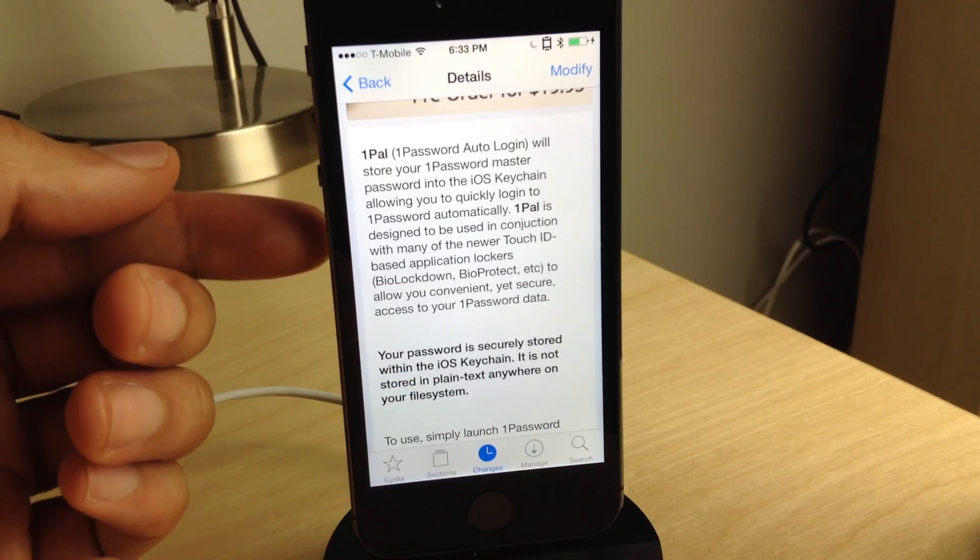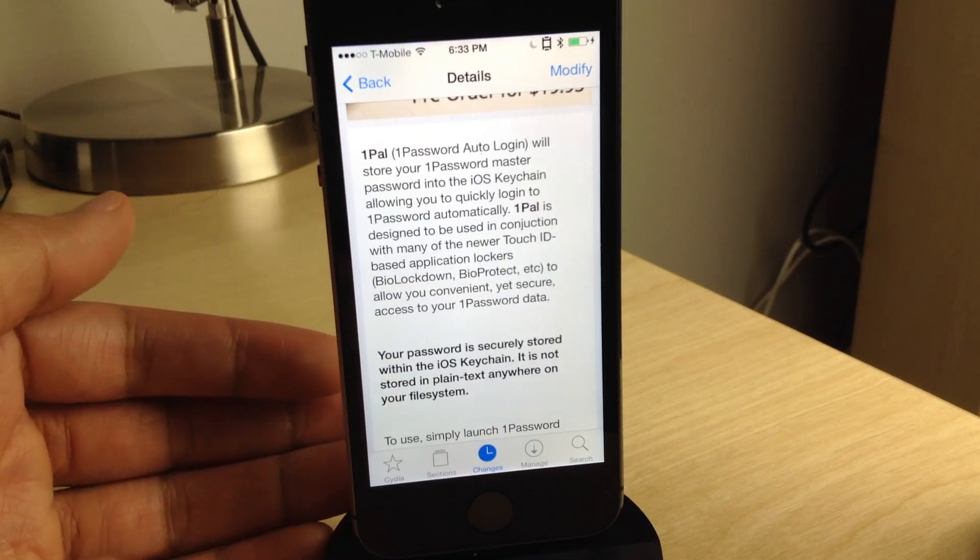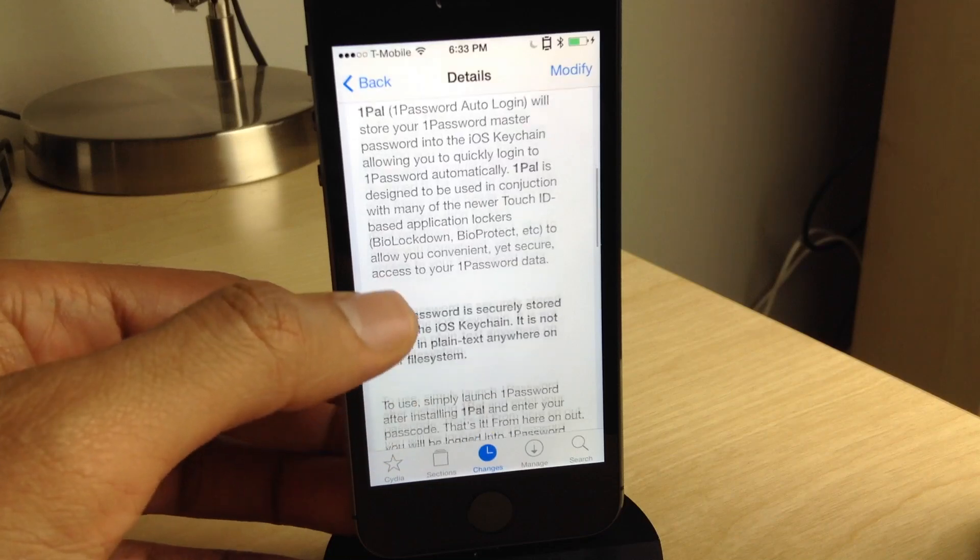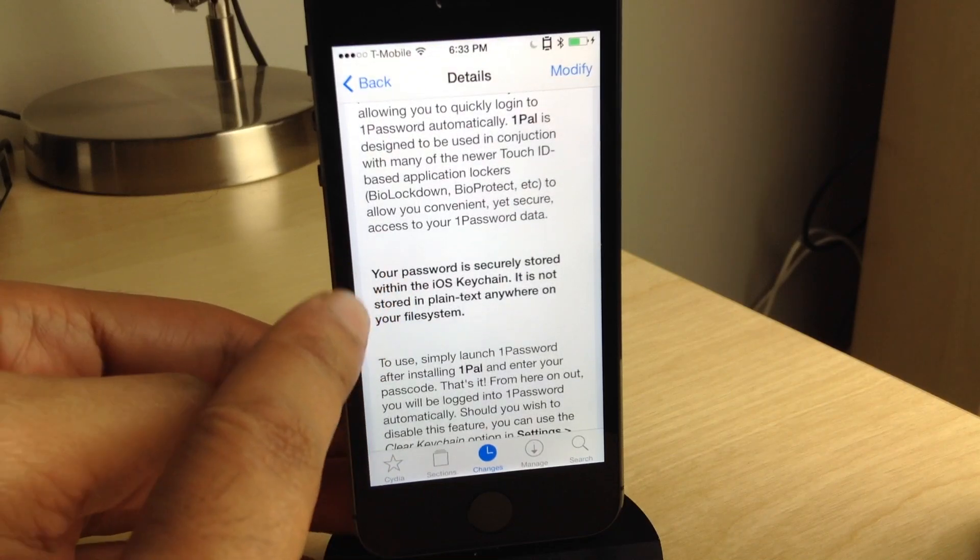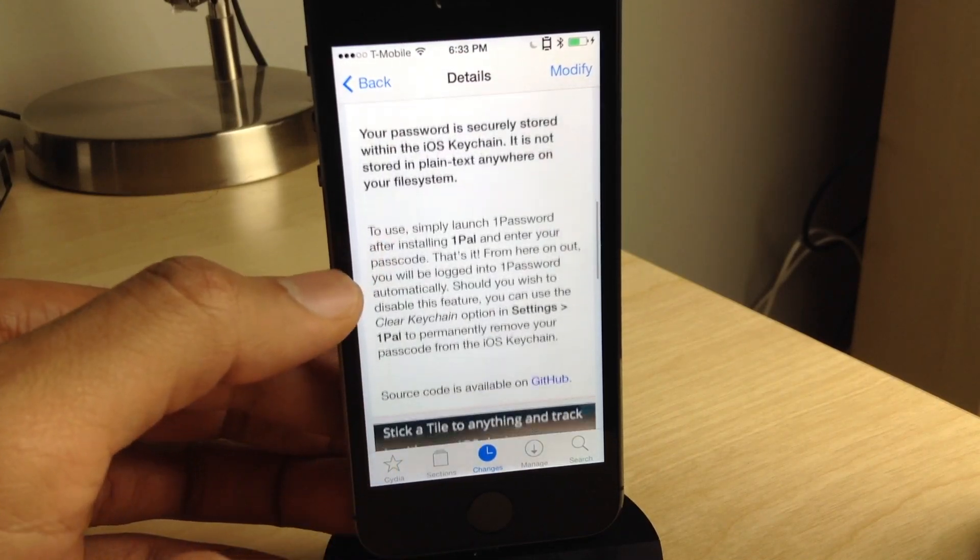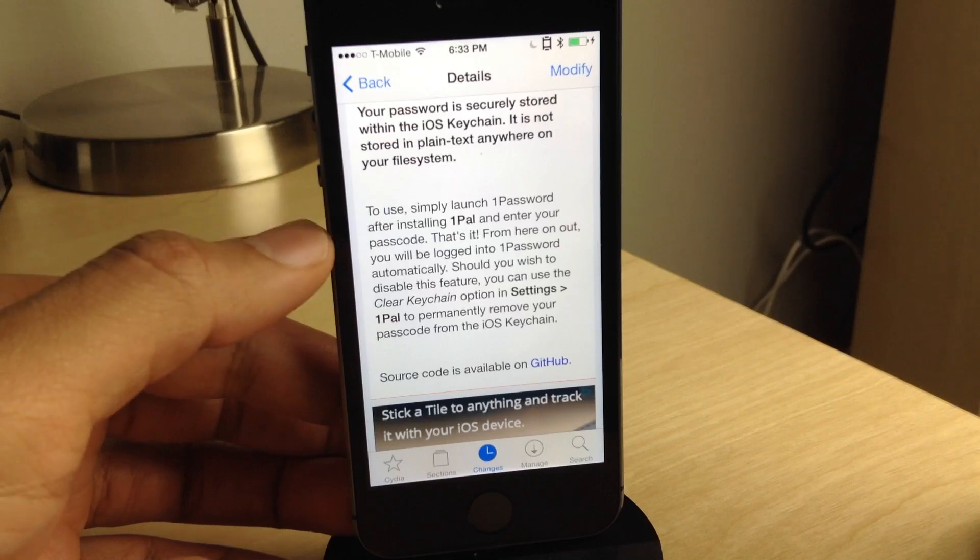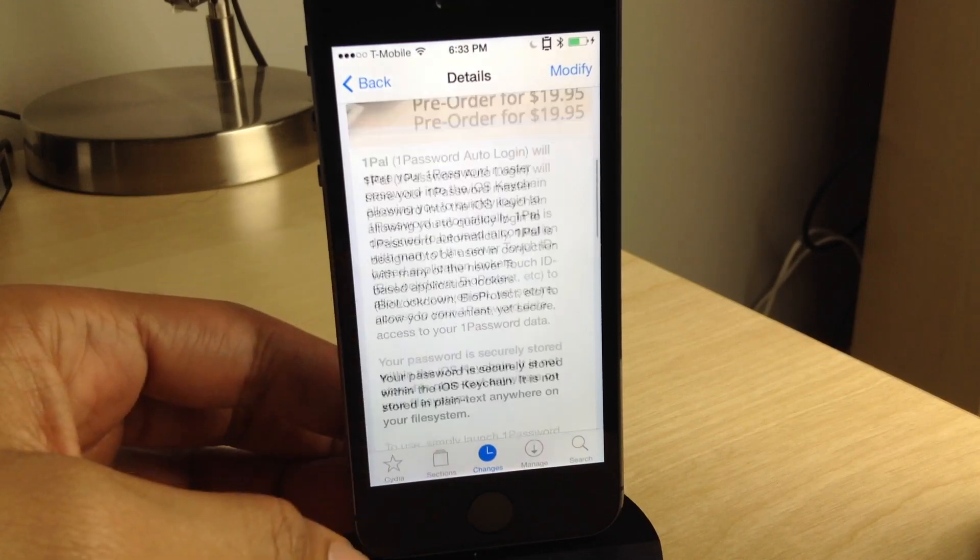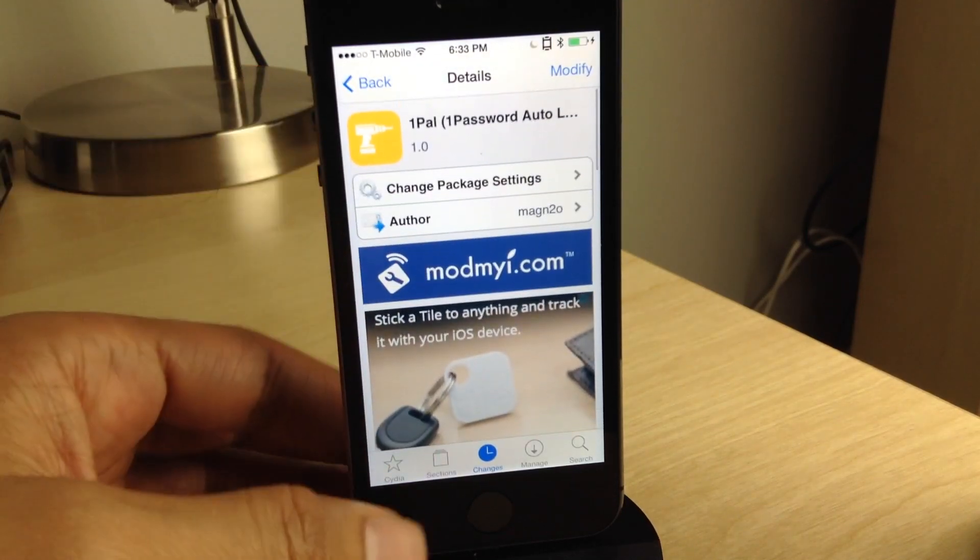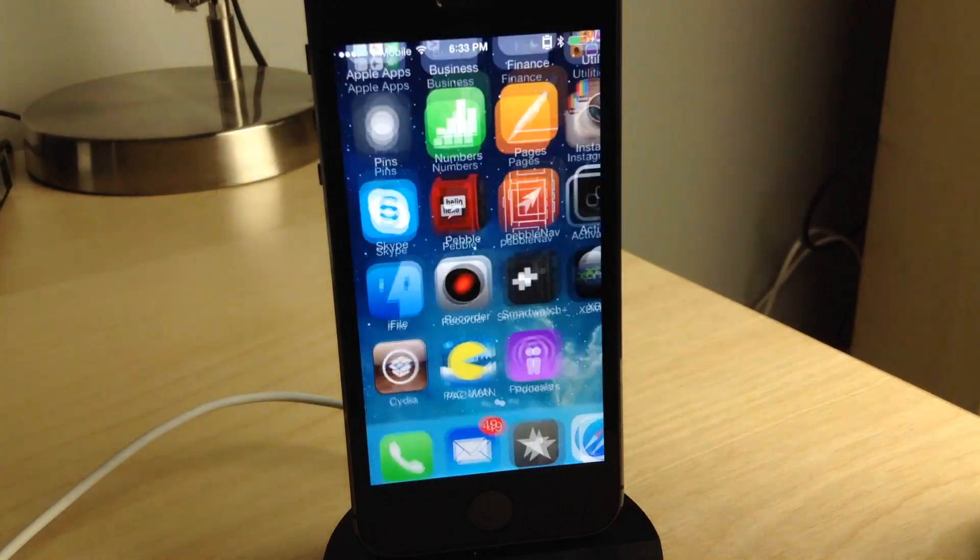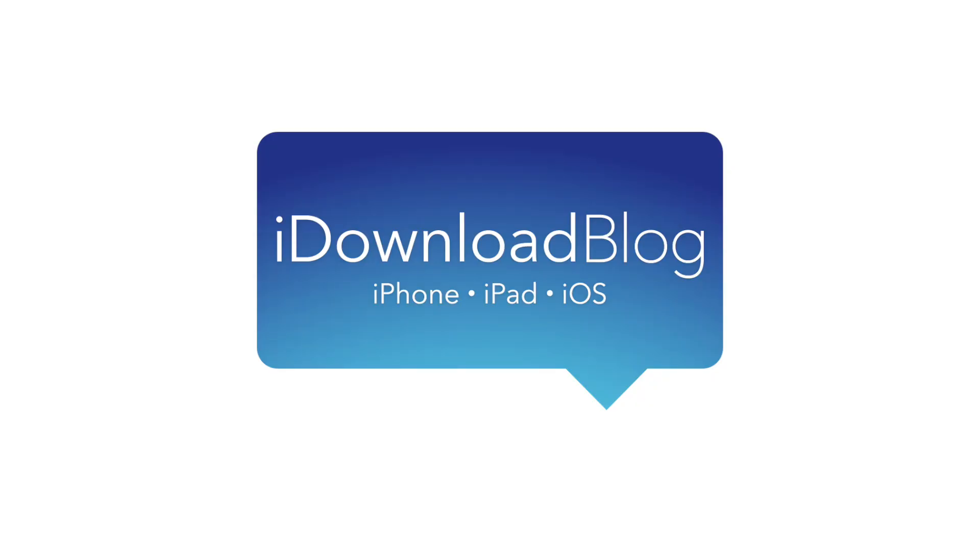Of course, you will need bio lockdown to secure the 1Password app itself with Touch ID. Let me know what you guys think about this free tweak in the comment section below. This is Jeff with iDownloadBlog.